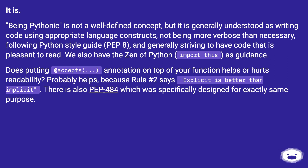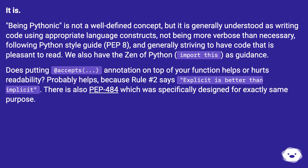Does putting an @accepts(...) annotation on top of your function help or hurt readability? Probably helps, because rule number 2 of the Zen says explicit is better than implicit. There is also PEP 484, which was specifically designed for exactly this purpose.